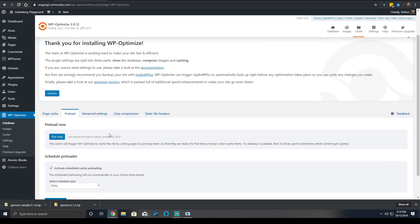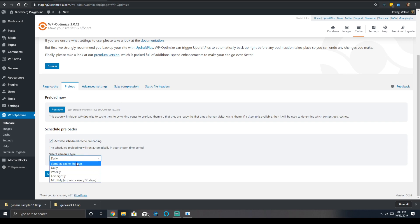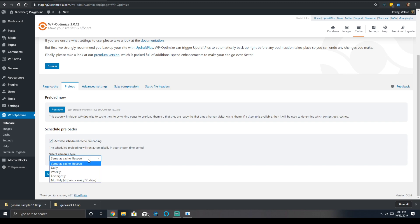Then under here, we have the preload section. Now, the preload section is really good. You can click a button which will automatically preload it. If you're using an SEO plugin like Yoast SEO, it will check the sitemap to preload content. If you don't, then it will try to crawl the site as if it was a real user. Alternatively, you can use the schedule for the preloader and you can select a schedule type. For most situations, the same as the cache lifespan is the best option. Unless you have a specific use case, or you want the cache to preload more often than it purges, there's no reason to not do that.